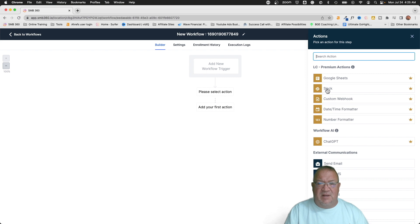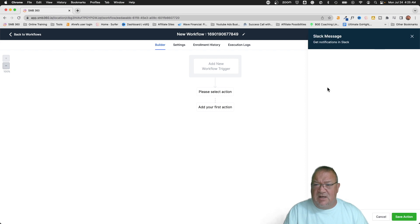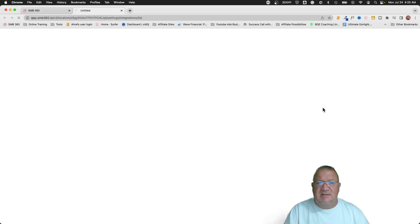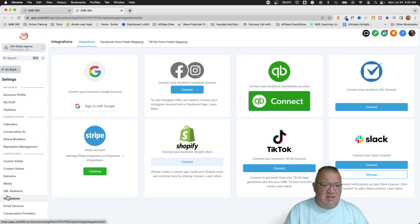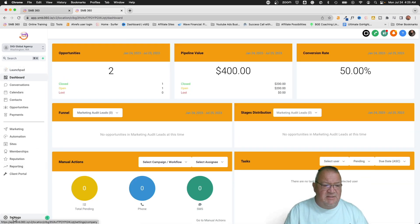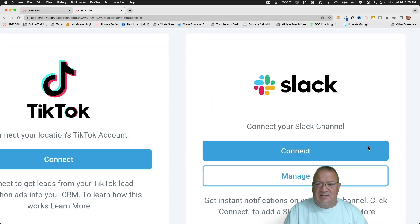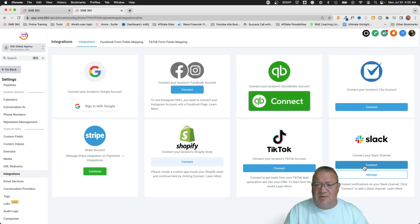Before we can utilize the Slack action, we have to actually integrate Slack into our Go High Level sub-account. I'll add Slack in here — notice that Slack is not connected. We're going to click connect, and that's going to take us over into our settings. You go to Settings, then come down to Integrations, and from your integrations you'll now see a Slack integration. You can either connect or manage your integrations right there, so I'm going to click connect.